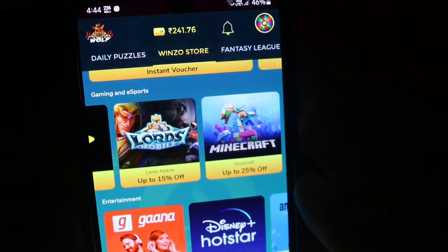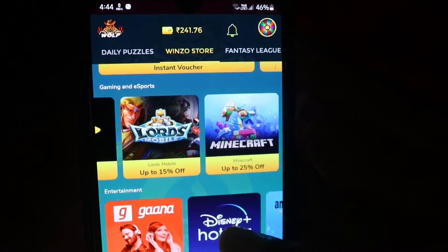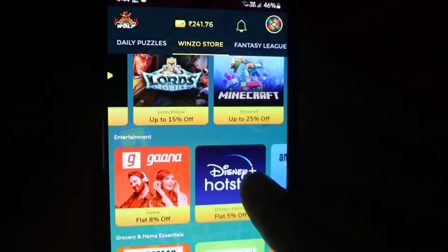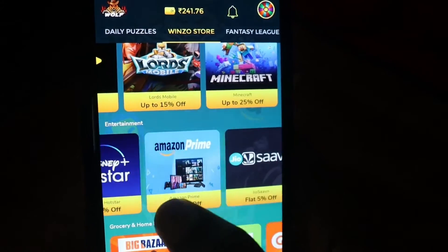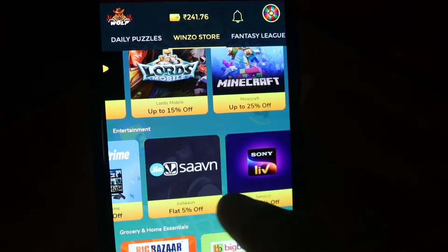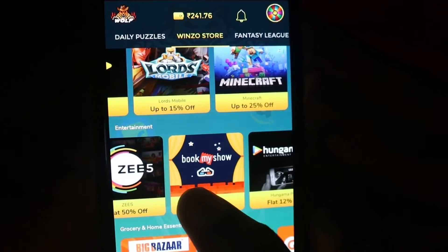We are going to get a lot of OTT releases now. You can subscribe to the OTT platform in the Winzo store, because there are a lot of OTT platforms available.